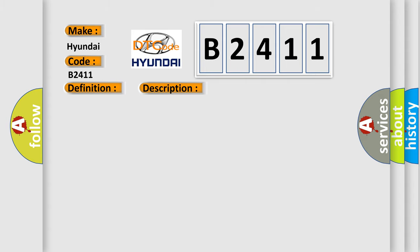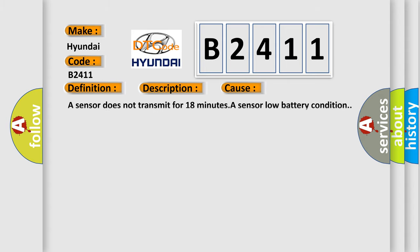This diagnostic error occurs most often in these cases: A sensor does not transmit for 18 minutes, a sensor low battery condition.